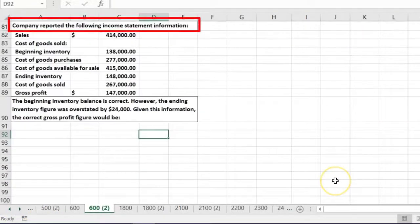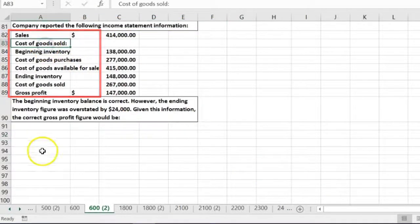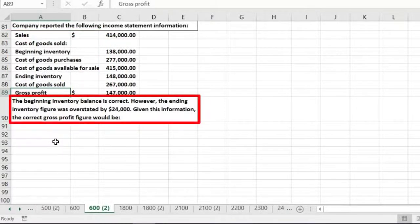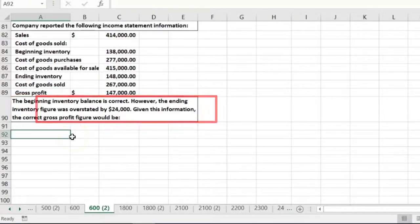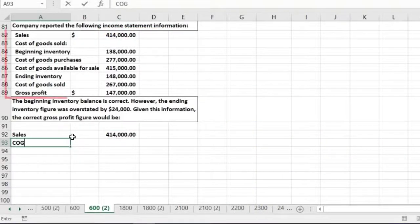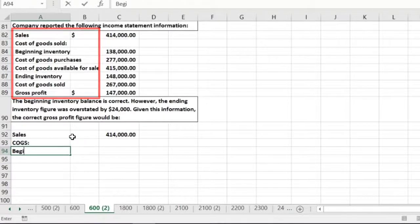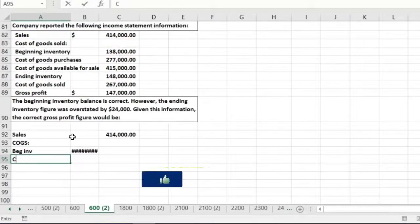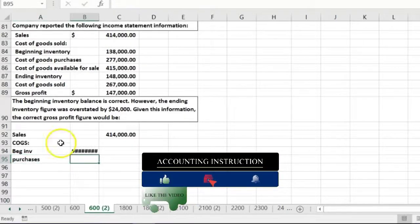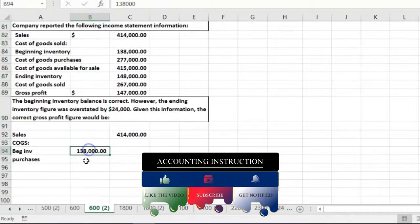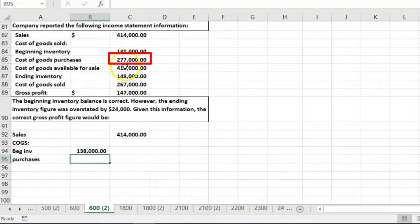The next problem: a company reported income statement information including sales, cost of goods sold, and gross profit. The beginning inventory is correct, however the ending inventory was overstated by $24,000. Given this, what is the correct gross profit? We can recalculate: sales is $141,000 and we need to rebuild the cost of goods sold calculation.